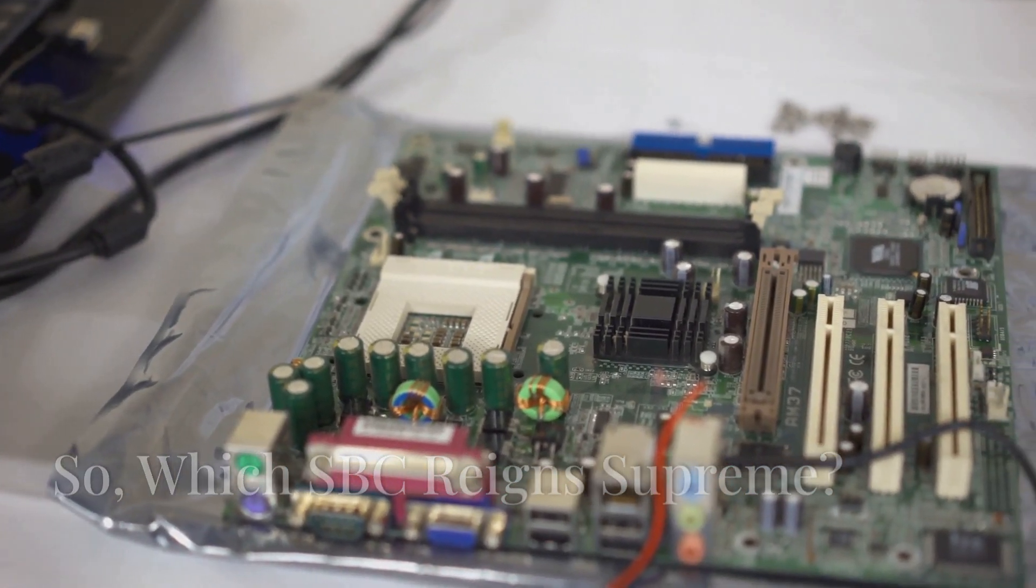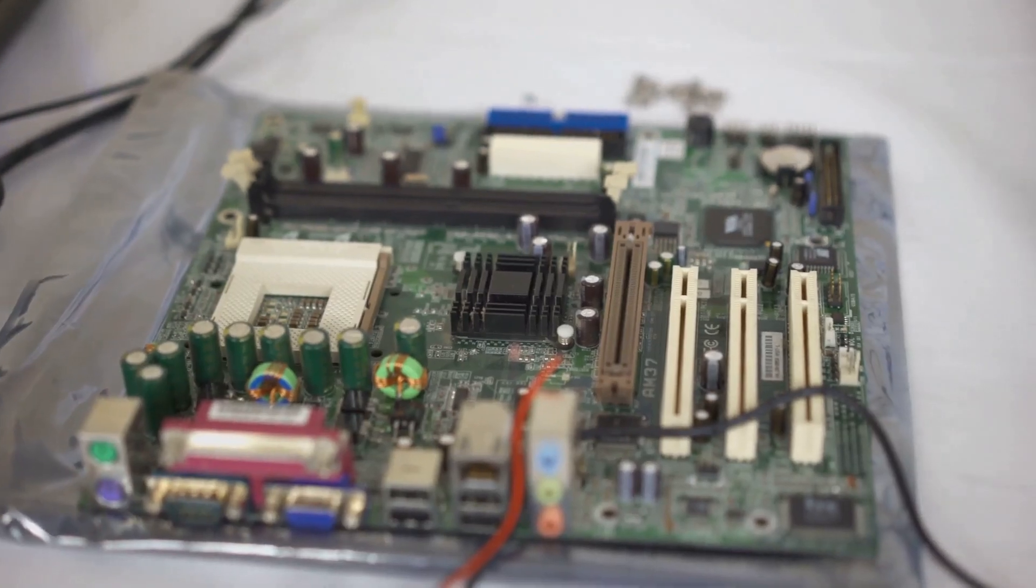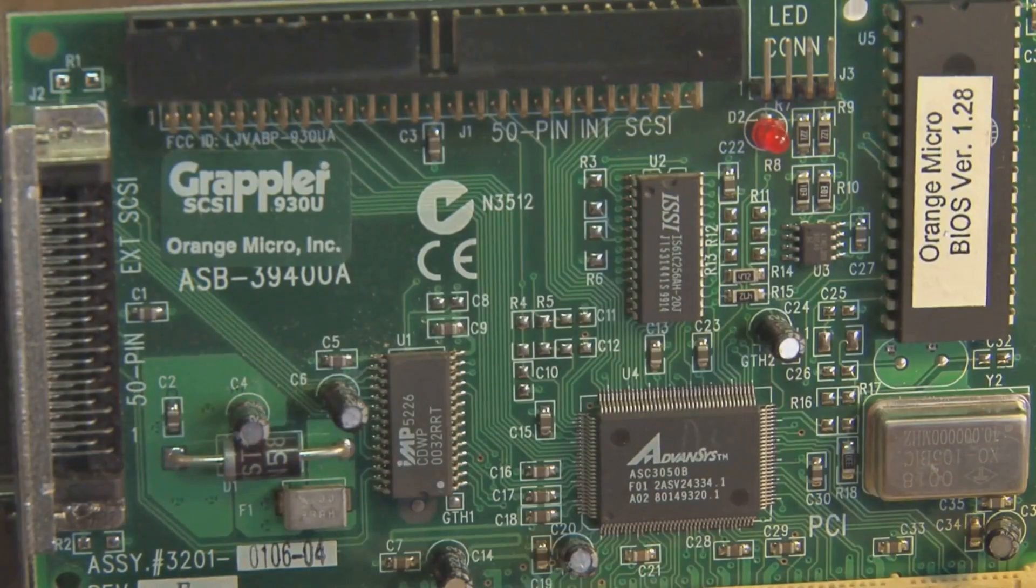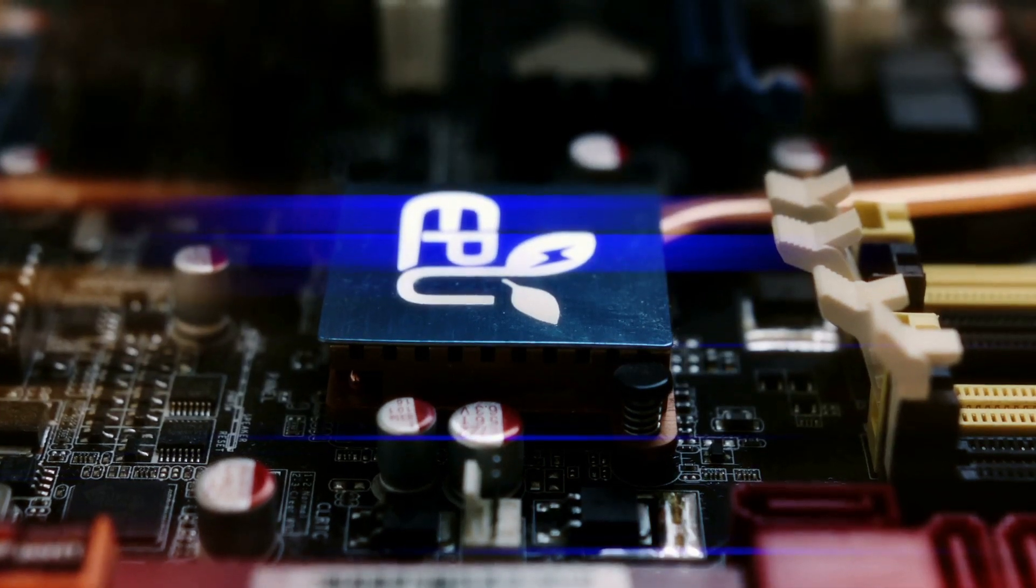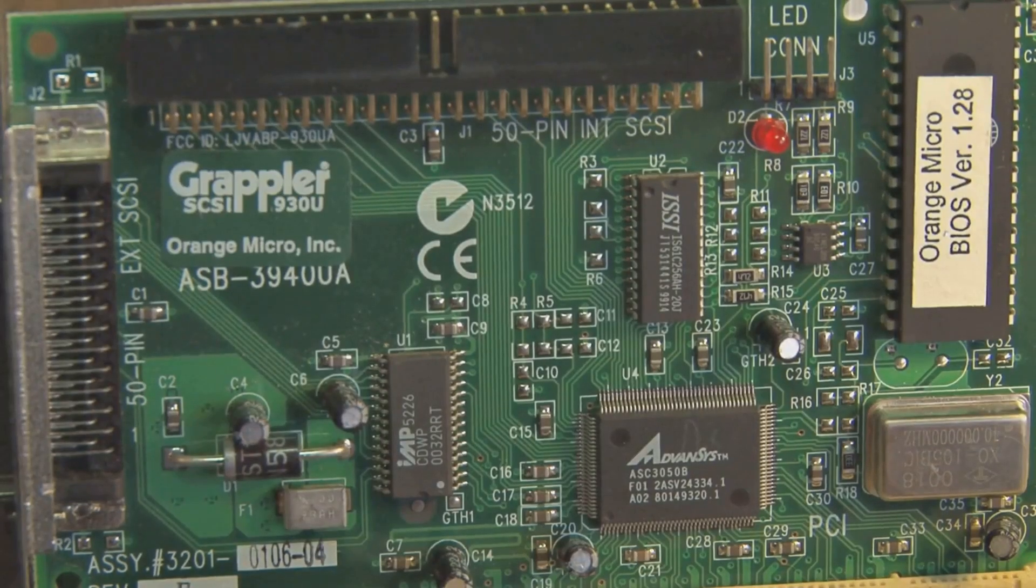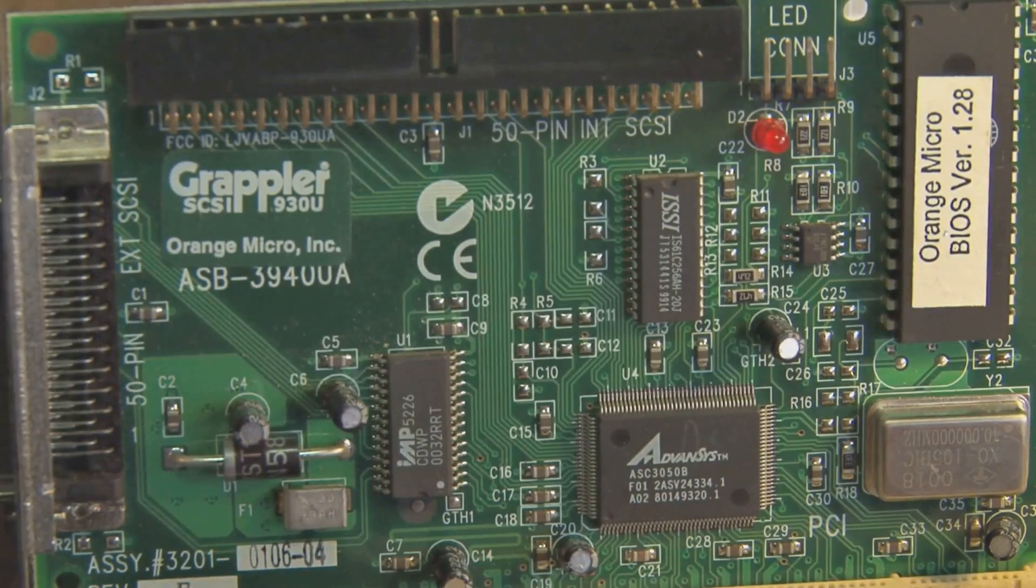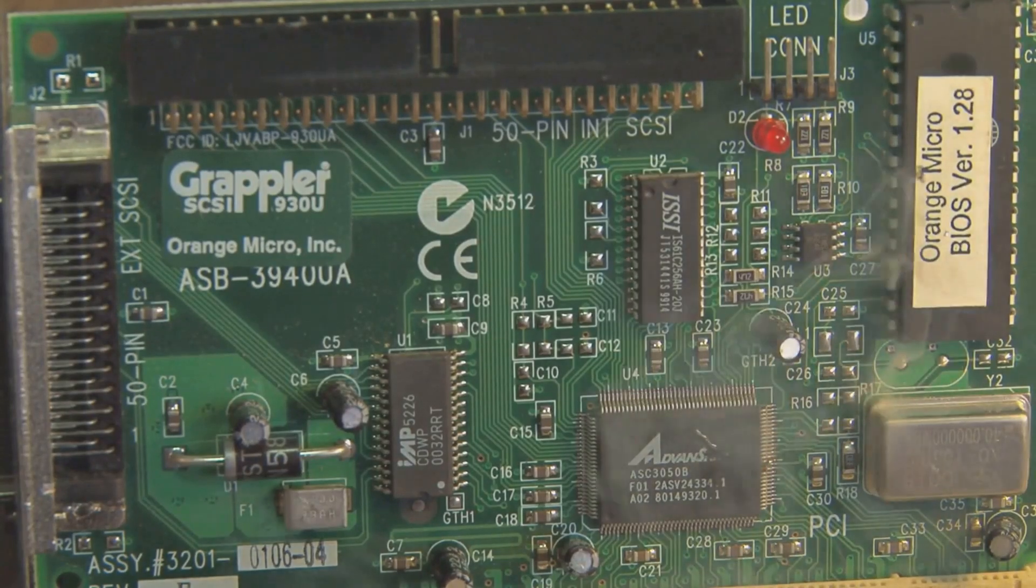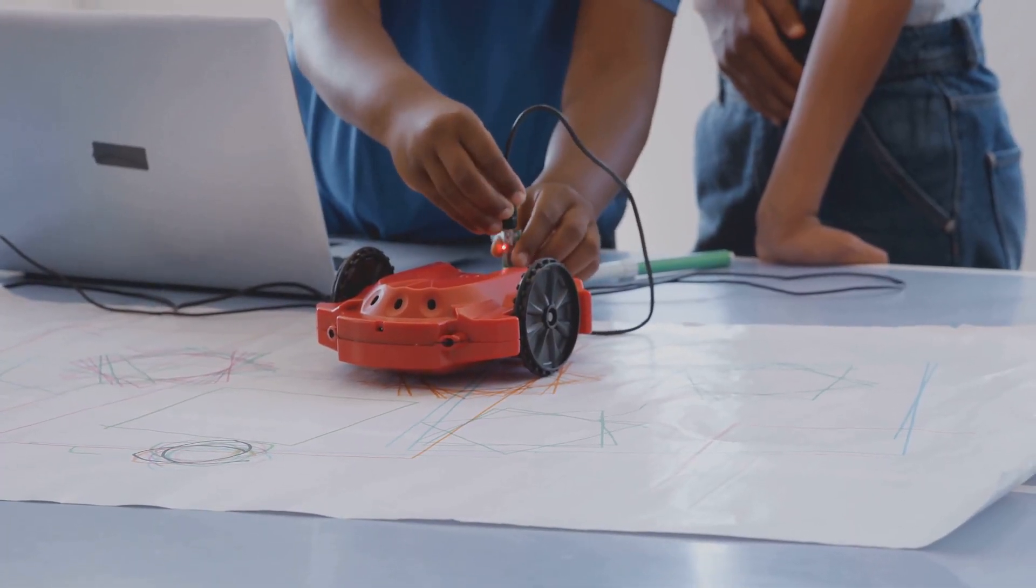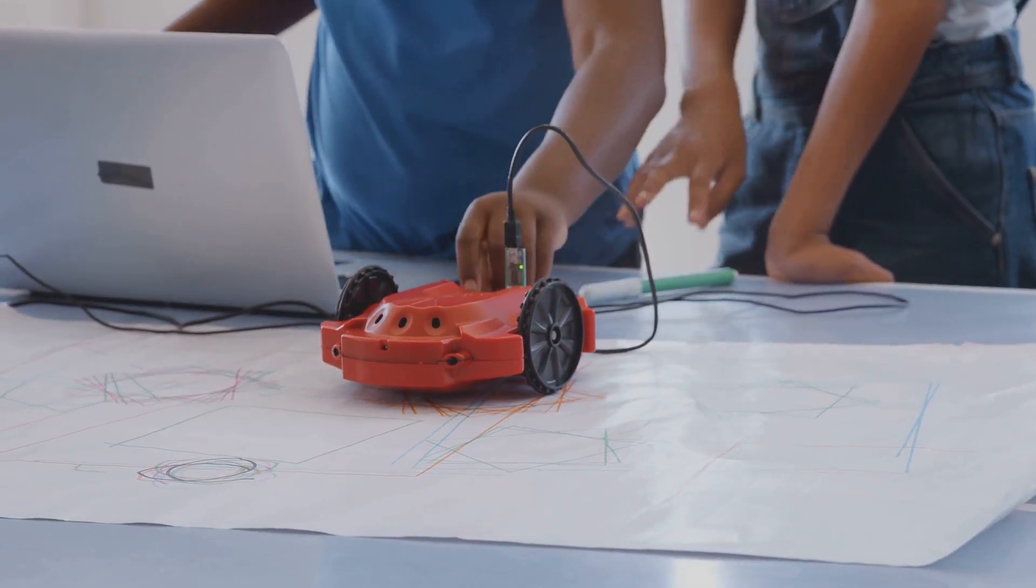So, there you have it, folks. The Raspberry Pi 5, the Orange Pi 5+, and the Banana Pi BPI R4. Three powerful single-board computers, each with its strengths and weaknesses. The Raspberry Pi 5, with its massive community and well-rounded performance, remains an excellent choice for beginners and experienced makers alike.